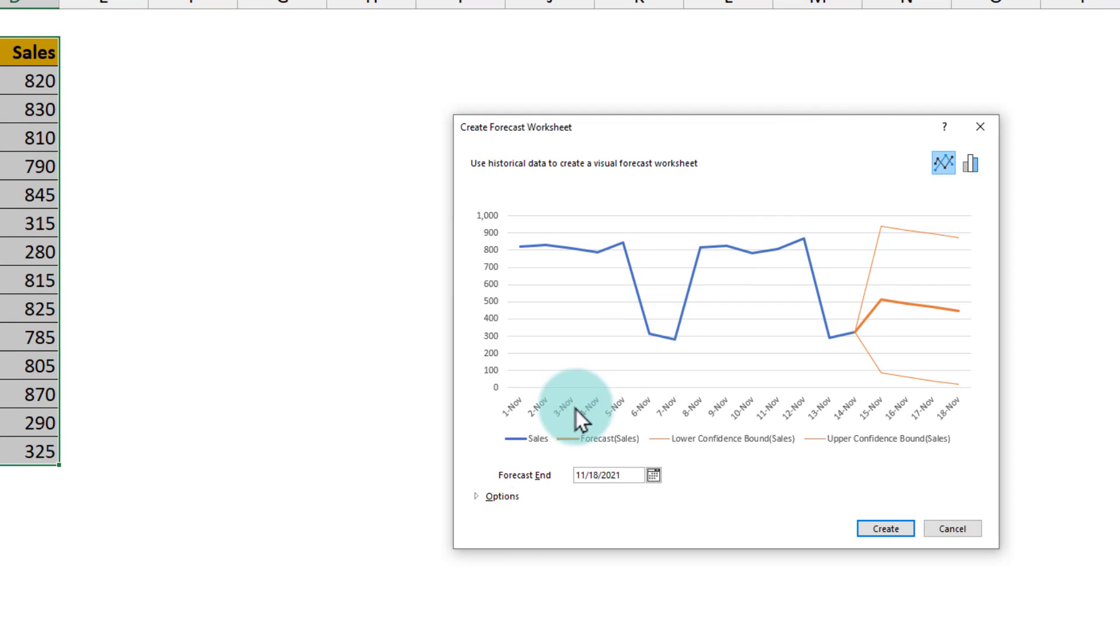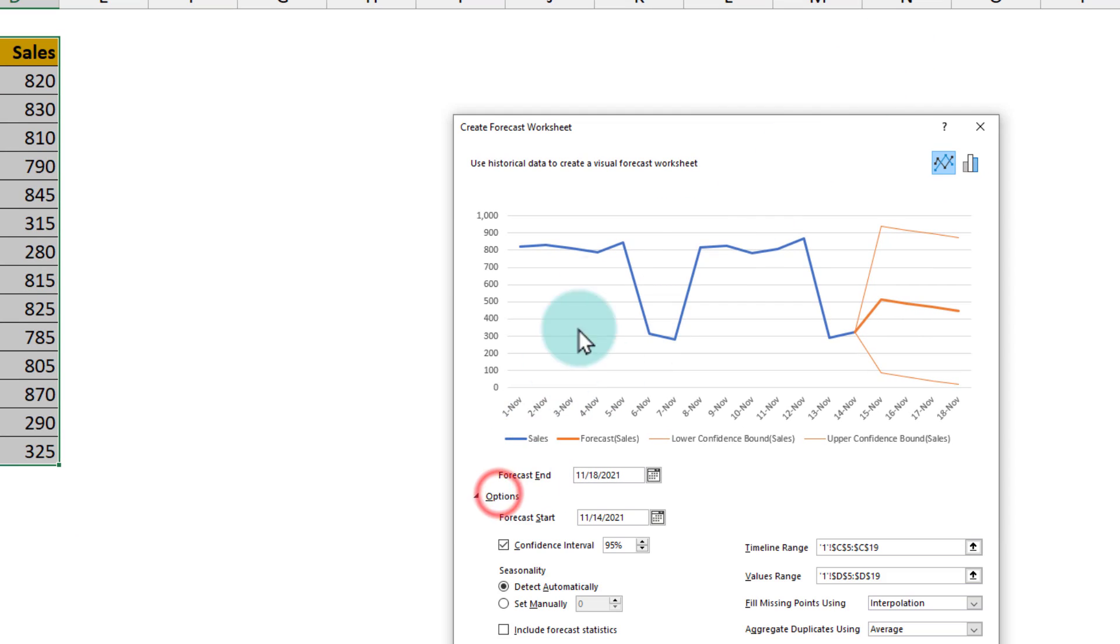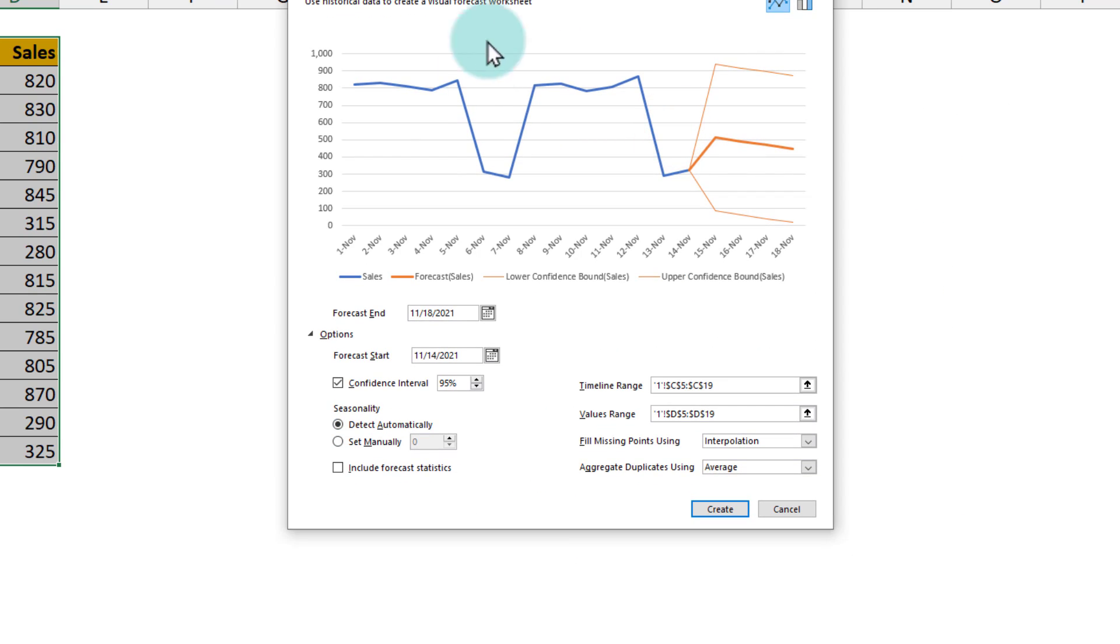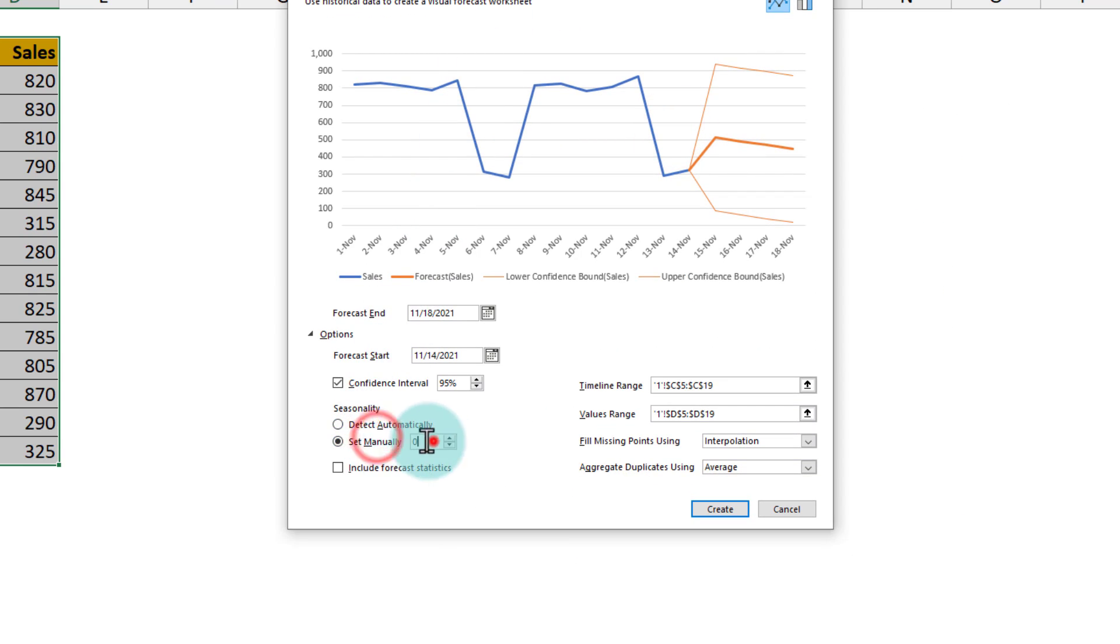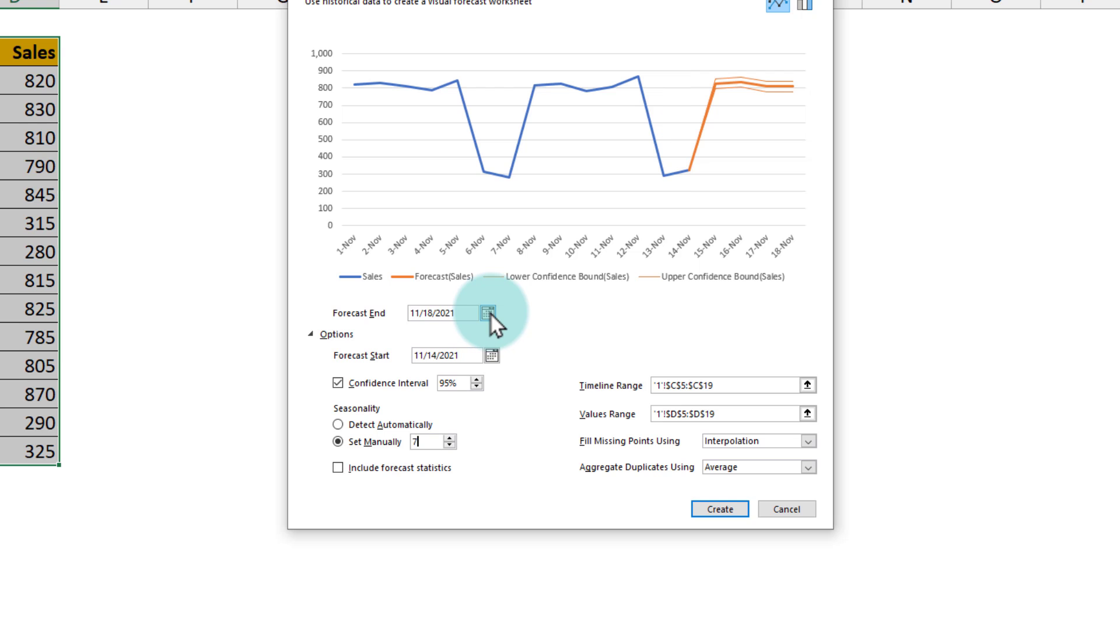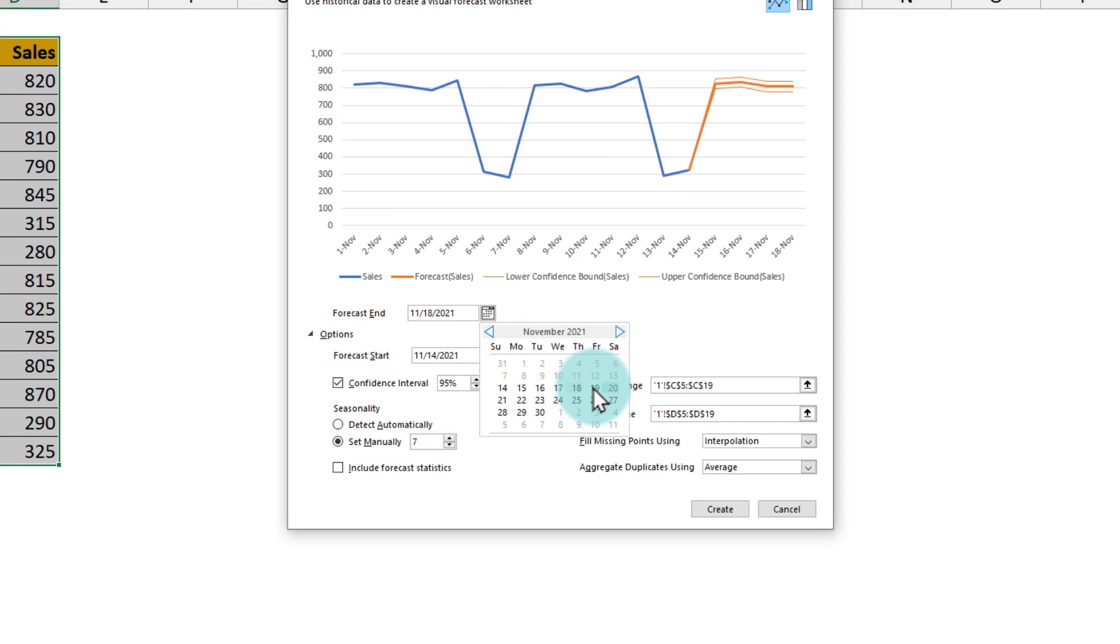This will see what is happening to your data and it will try to predict. You can use the options here to tell Excel that the seasonality is not to be detected automatically but is manually set to seven days. Notice that as soon as I set it to seven, Excel did a better job of forecasting.